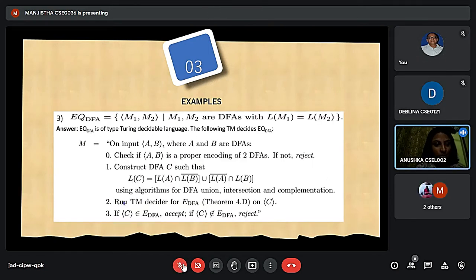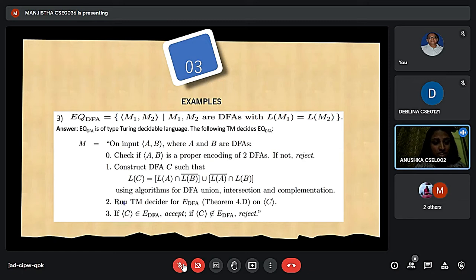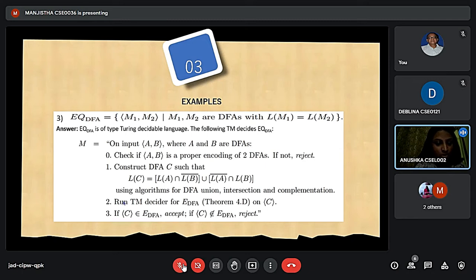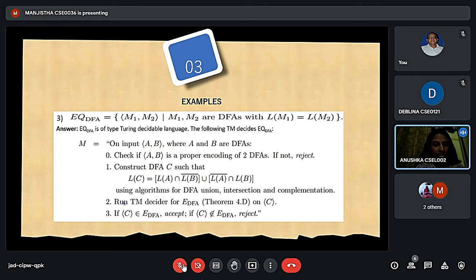The next example is EQ_DFA, where M1, M2 are DFAs and L(M1) equals L(M2). EQ_DFA is a Turing Decidable Language. The following Turing machine decides EQ_DFA. On input A, B encoding two DFAs: Step 1, check that A and B are proper encodings of two DFAs. Step 2, construct DFA C such that L(C) = (L(A) ∩ L(B)complement) ∪ (L(A)complement ∩ L(B)). Step 3, if C belongs to E_DFA then accept; otherwise reject.